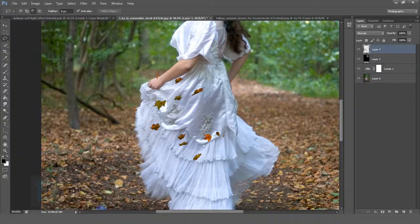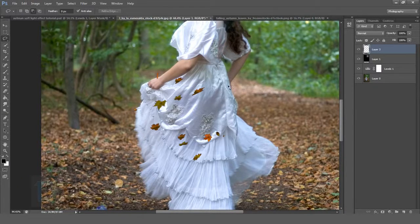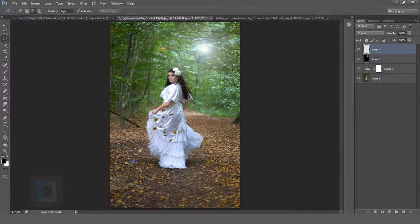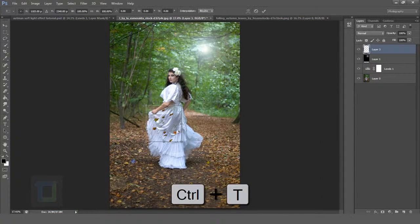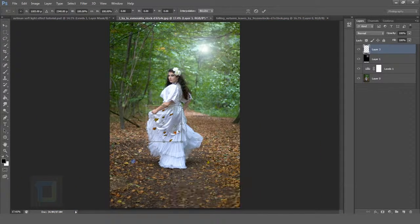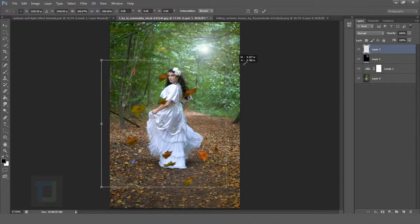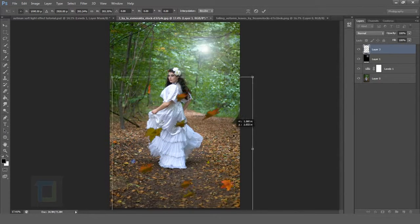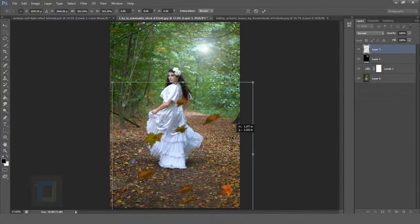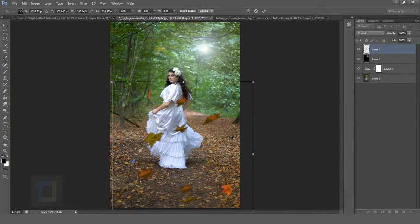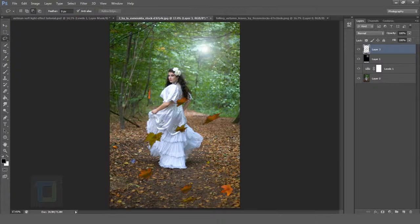Then select your Layer 3, zoom out, and press Ctrl+T so you can make it bigger. Put them something like this and hit Enter.